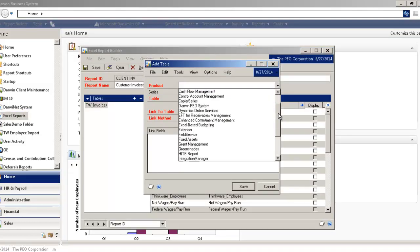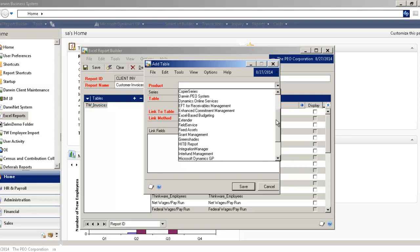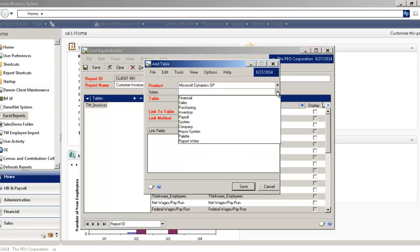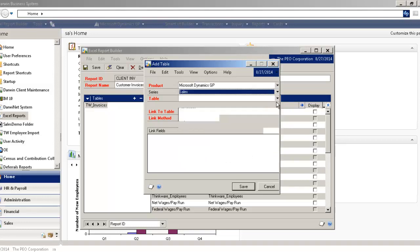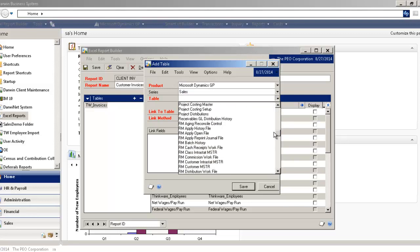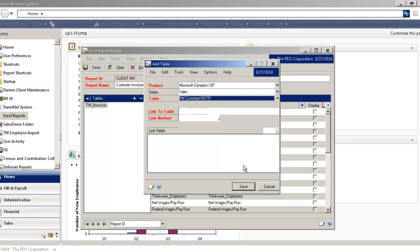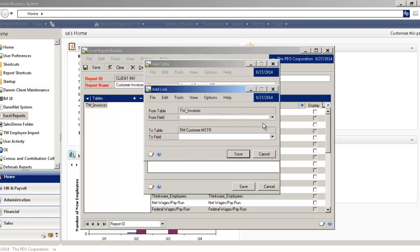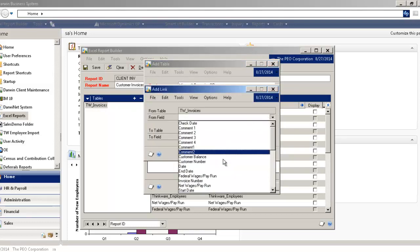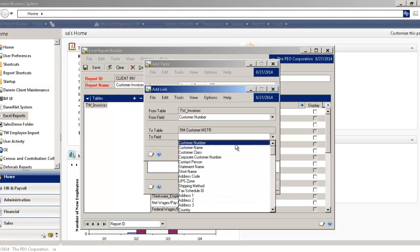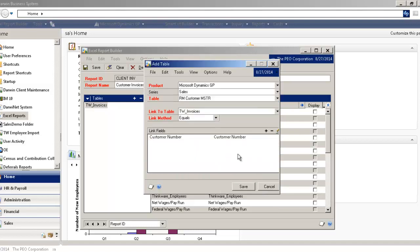So once again, I come in and choose where that table is in the system, and I have a table called Customer Master, and there it is. And I just need to link it to this table, and it's very easy. When you're dealing with something like customers, the easiest way to link anything is just with the customer ID or the customer number. So once I've linked that table, I now have access to all the fields associated with this table also.